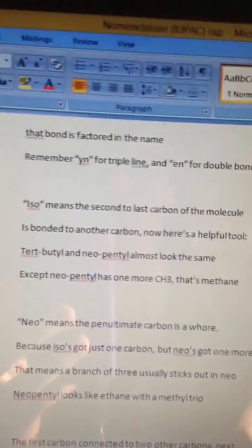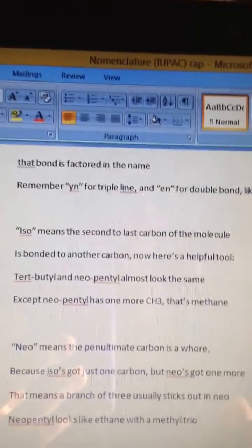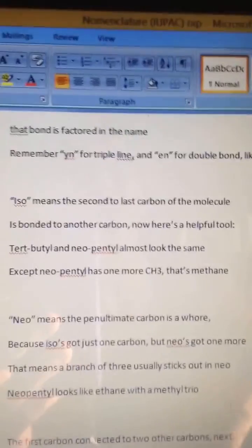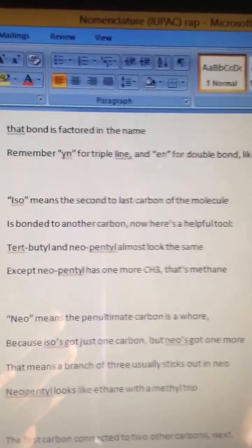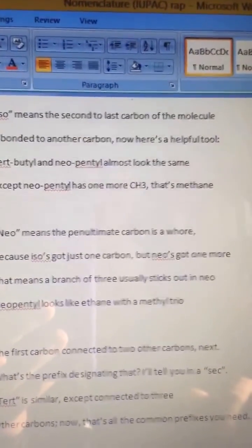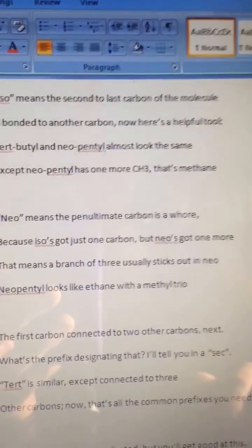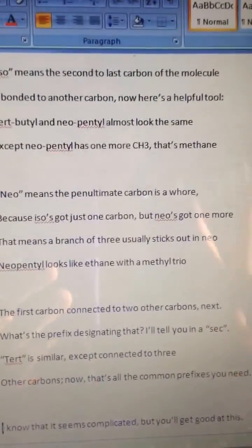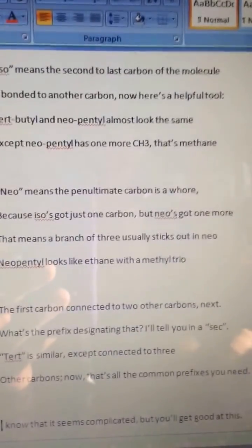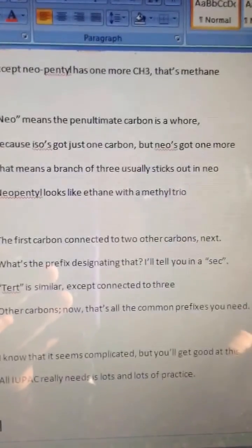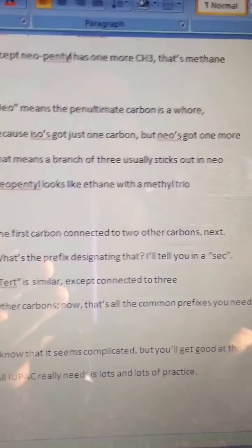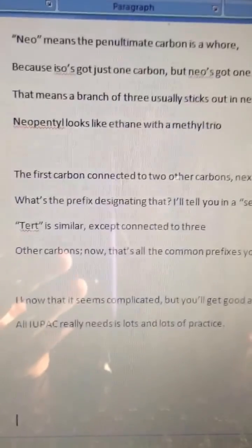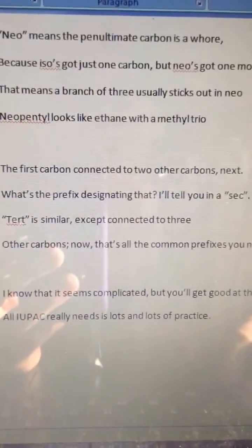I-U-P-A-C — that's the name, I-U-P-A-C, of the organic chem game, I-U-P-A-C. You can get this, I-U-P-A-C. You're an organic chemist. The first carbon connected to two other carbons — what's the prefix designating that? I'll tell you in a sec. Tertiary is similar, except connected to three other carbons now. That's all the common prefixes you need. I know that it seems complicated, but you'll get good at this. All I-U-P-A-C really needs is lots and lots of practice.